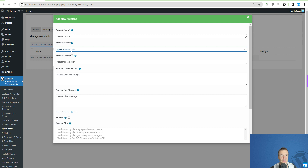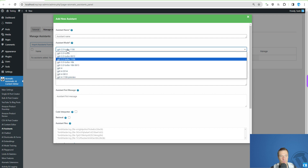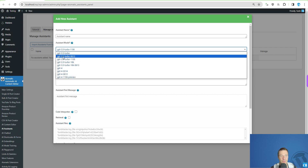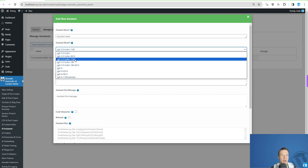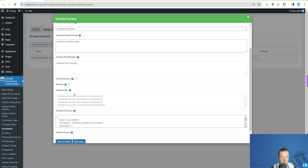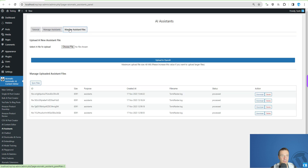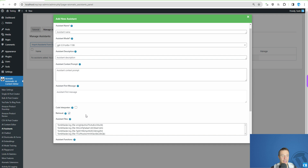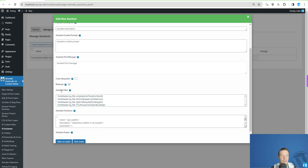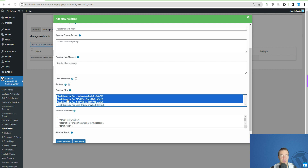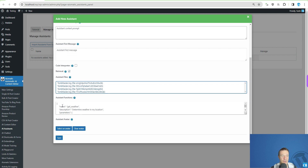The assistants can learn from uploaded files and even return content to users from those files. To use the Retrieval feature you will need the latest models starting from the 1106 version — either GPT-3.5 Turbo or GPT-4 1106 or newer. To upload files, go to the Manage Assistant Files menu, choose a file from your computer, click 'Upload to OpenAI', and the file will appear in the list as processed. You can then select the file from the assistant files list, and hold Control to select multiple files.